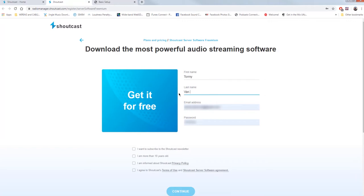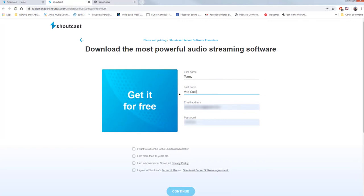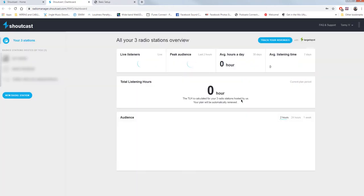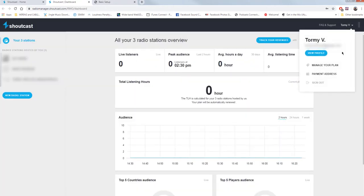Once logged in, at the top right, find your name. Clicking on a drop-down menu, it shows the options. Choose to manage your plan.